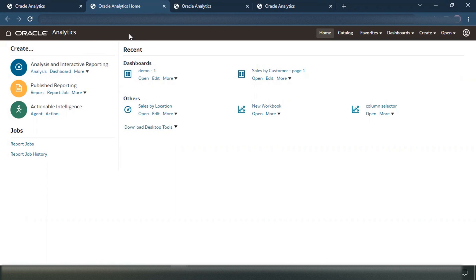When you log into this classic reporting UI, which is basically slightly different from your DV visualization, this is the sort of landing page that you see. Now, if you have a requirement wherein you want this landing page to be visible differently for different users based on the sort of application roles that you give or tag them to, how can this be achieved?